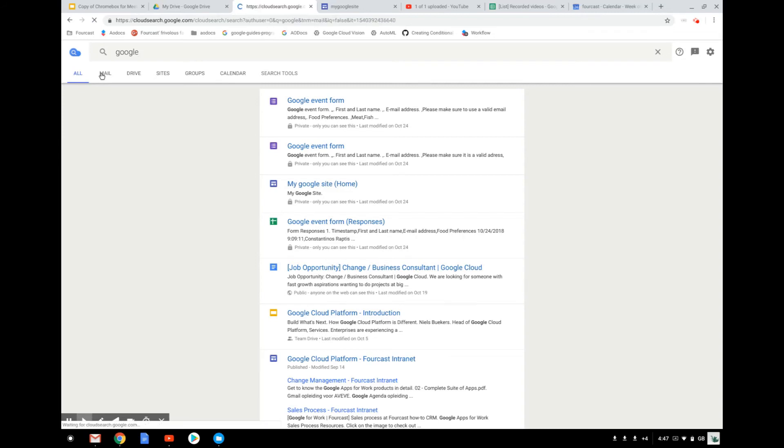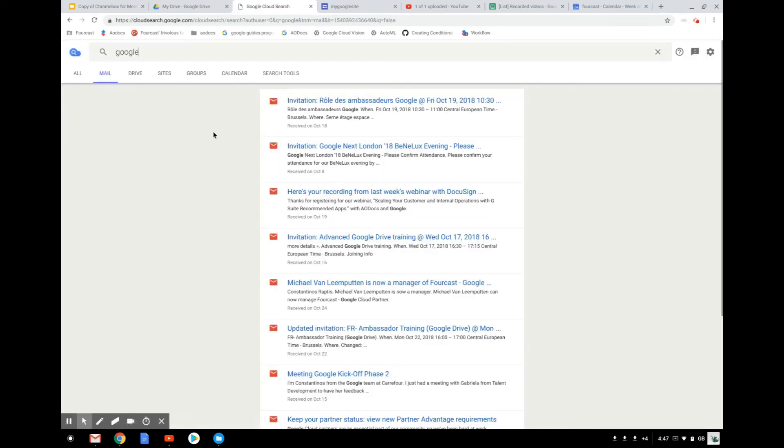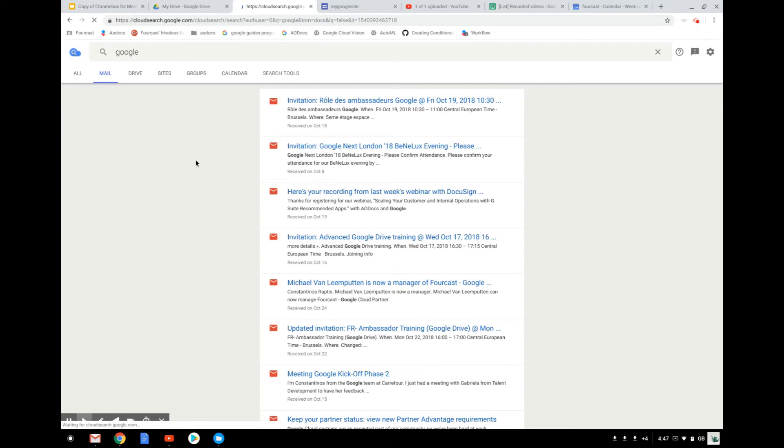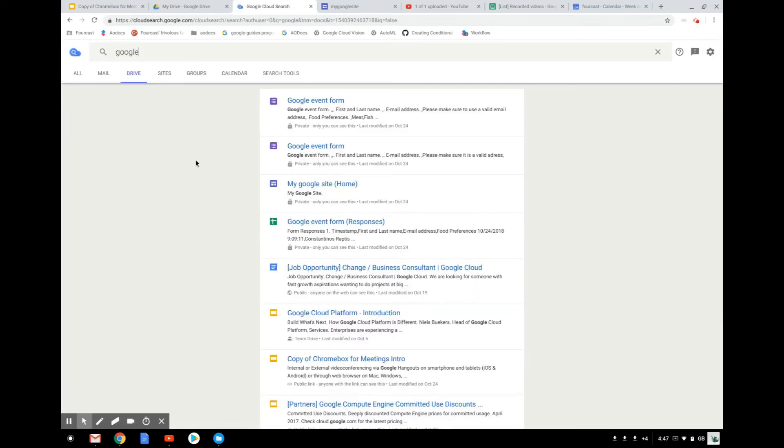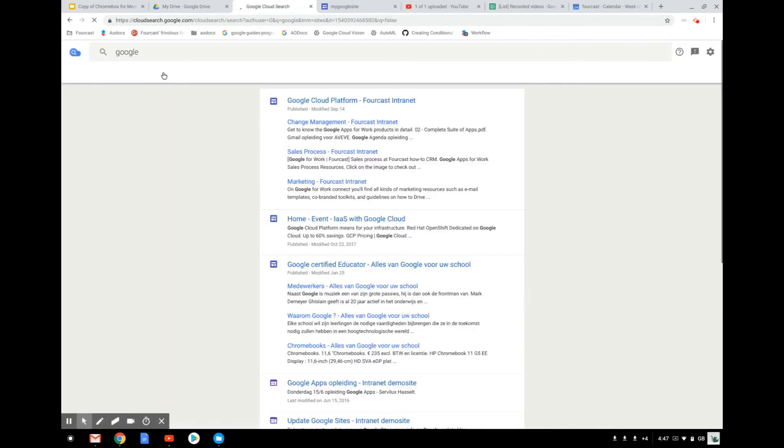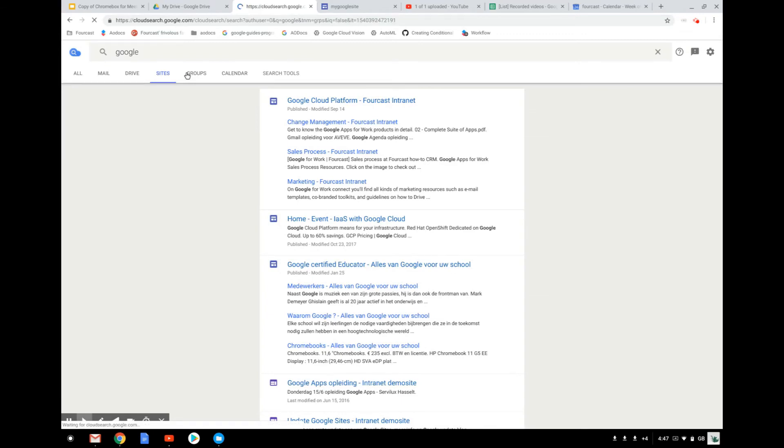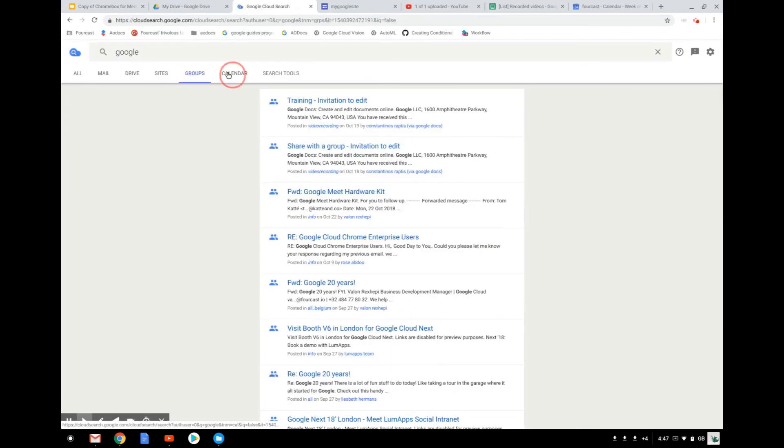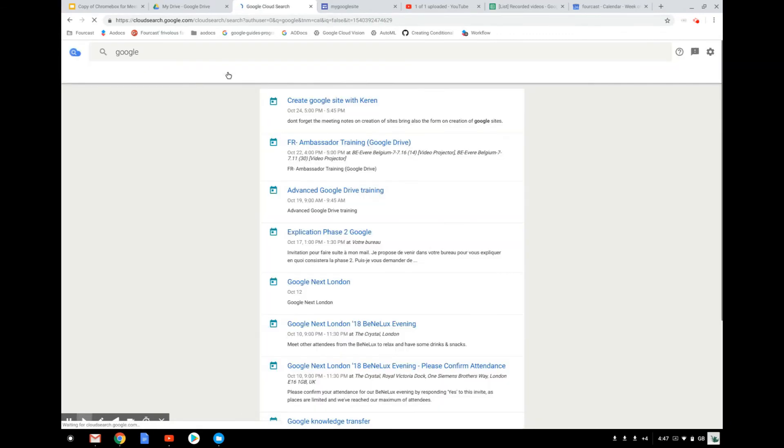You can look only in the emails, you can look in your Drive, look in different sites, in the different Google groups that you have, look in your calendar where the word Google is.